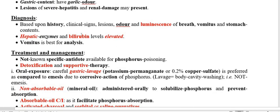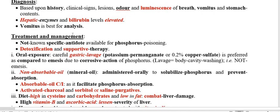Regarding diagnosis, it is based on history, clinical signs, and lesions. In Phosphorus poisoning specifically, you will find a characteristic garlic smell and luminescence — phosphorescence — of the breath, vomitus, and stomach contents because of Phosphorus's luminous property. Because the major affected organ is the liver, liver enzymes and bilirubin are elevated. Vomitus analysis is very important for confirming Phosphorus poisoning.